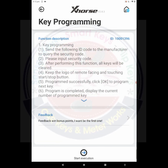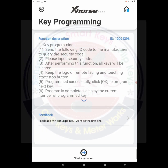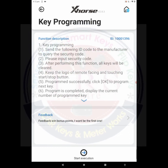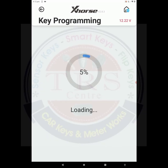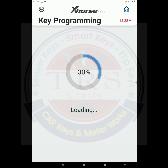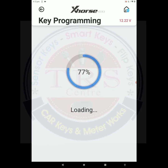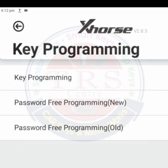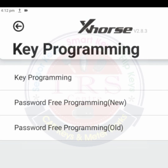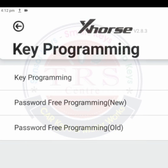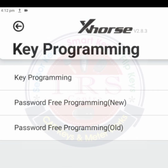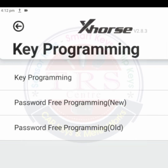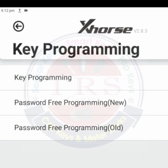Now we got some pre-execution steps we have to follow while doing key programming. Click on 'Start Execution'. The application is loading and now we got three options: key programming, password-free programming, new password-free programming — or we can select both options. Go for key programming.